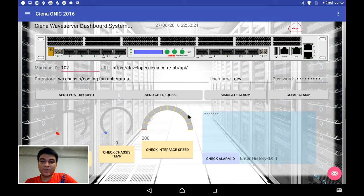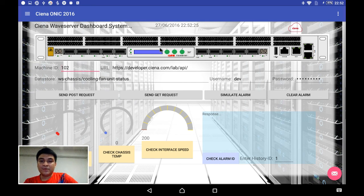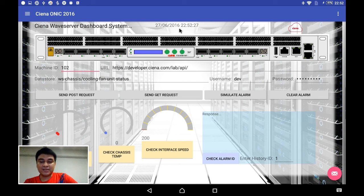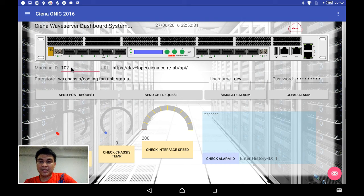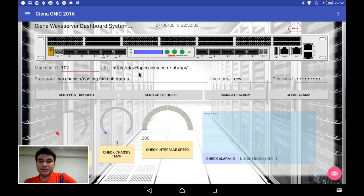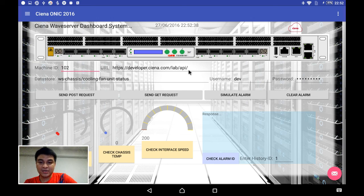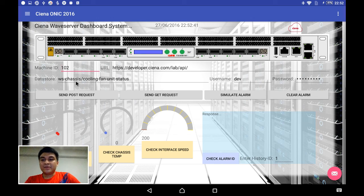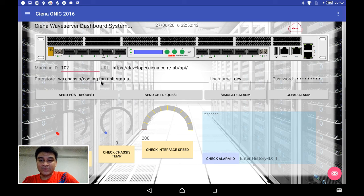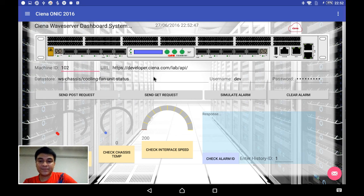This is a dashboard for the Ciena Wave server, which you can see the server current date and time, the server ID, and the API given by Ciena from Emulation Cloud. Here you can see our data store, so from here we can check certain information from the API.